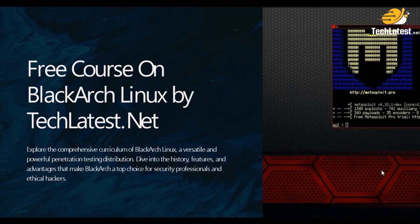Hello and welcome to another lecture in free course on BlackArch Linux by TechLatest.net. So this is a free course series by TechLatest.net.